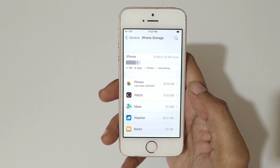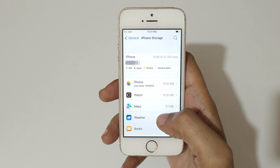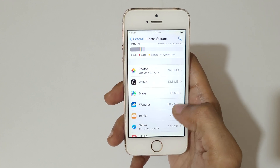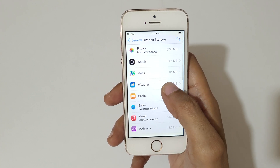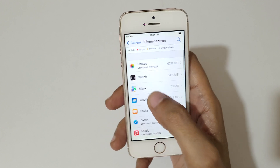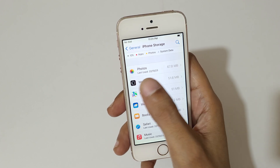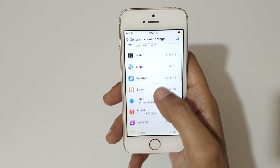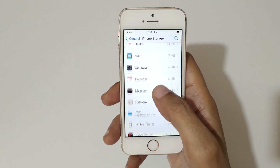You can see 9 GB of 32 GB used, and you can see what application is using how much storage. For example, Watch is using 51.6 MB, Photos is using 67.8 MB, and many other applications you can see.